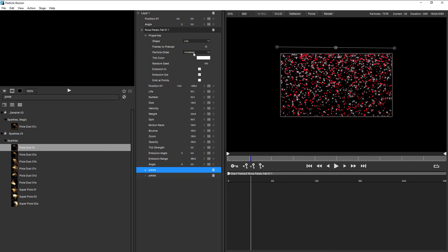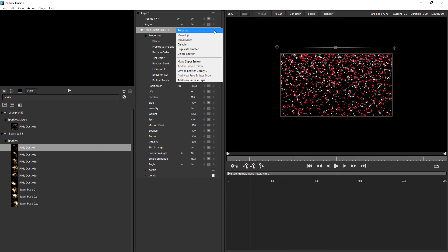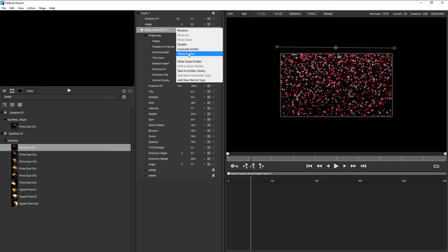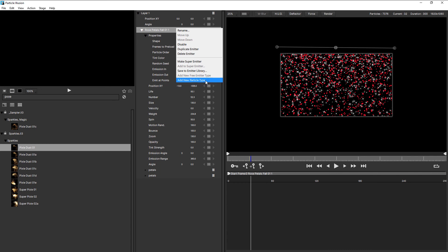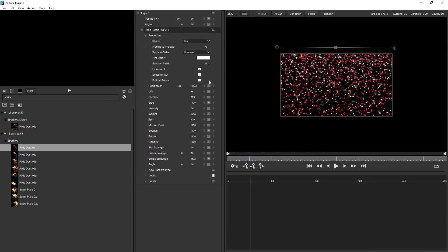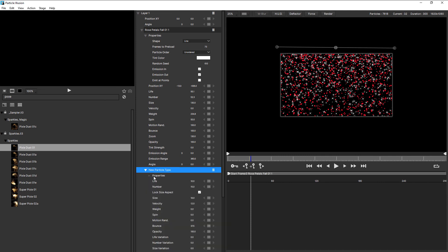The last thing of note for emitters is the hamburger menu. And this has a range of options. Here you can move this up or down in the stacking order if you have more than one emitter. And this will move it in front or behind on the stage as well. You can disable this emitter, duplicate or delete it. You can also convert this to a super emitter, something we cover in the understanding super emitters tutorial. This is also where you can save your custom emitters to an emitter library. And you can also add a new particle type from here as well. You can see when I chose that, a new particle type was created. And this is handy if you want to have your particle type with just base settings and build it up from there.